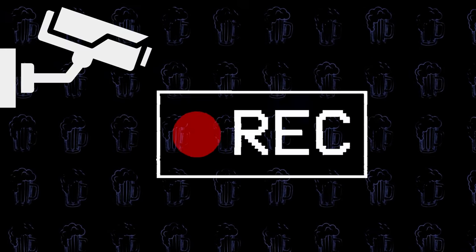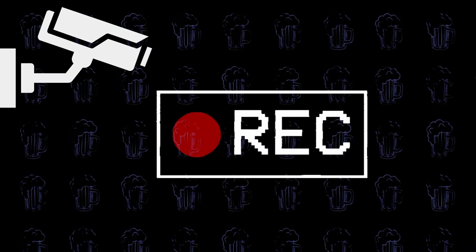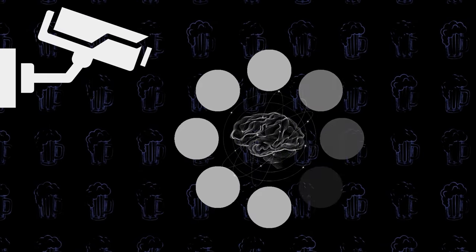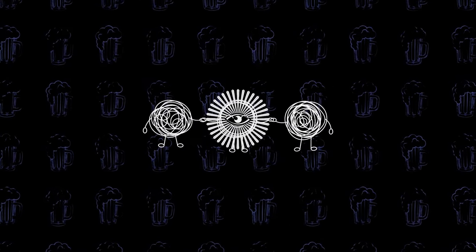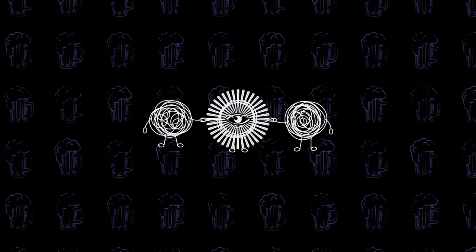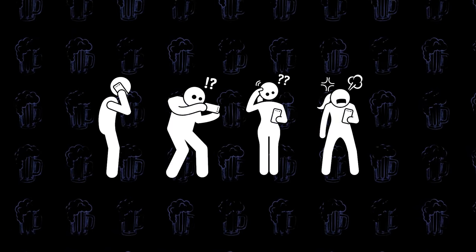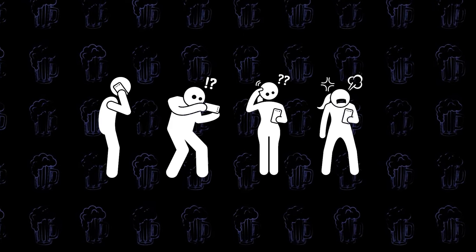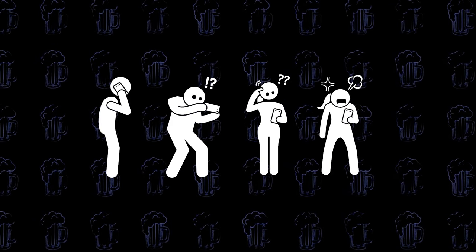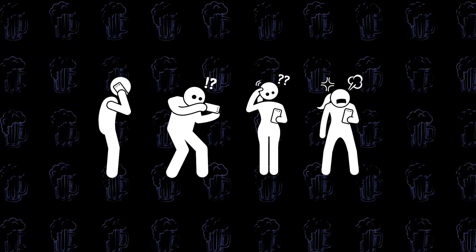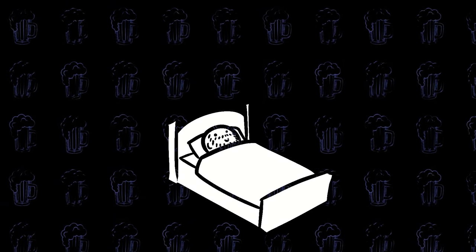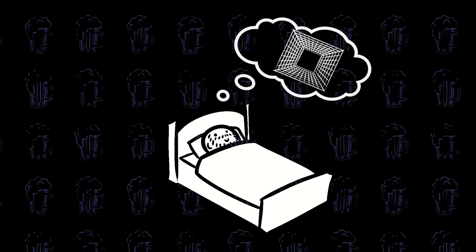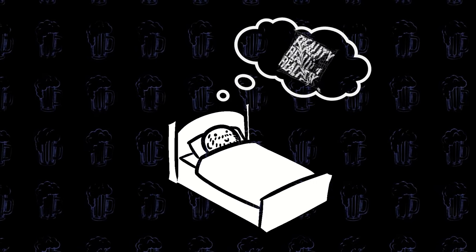Imagine a future where security cameras don't just record footage, they analyse body language, predict criminal intent, and even offer real-time emotional support to stressed commuters. Or a world where smartphones understand not just our words, but the unspoken language of our expressions, adapting their interfaces and responses to our changing moods. These aren't just distant dreams. They are the nascent whispers of a future brimming with possibility.